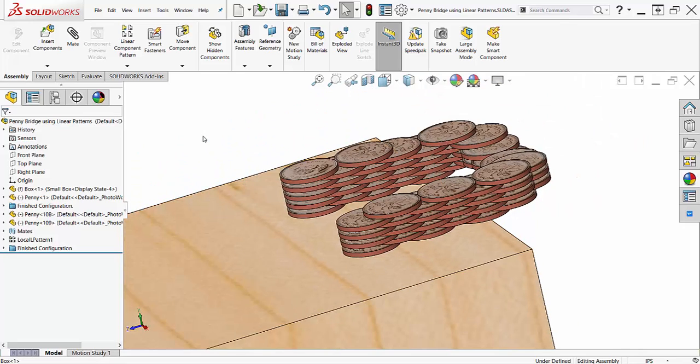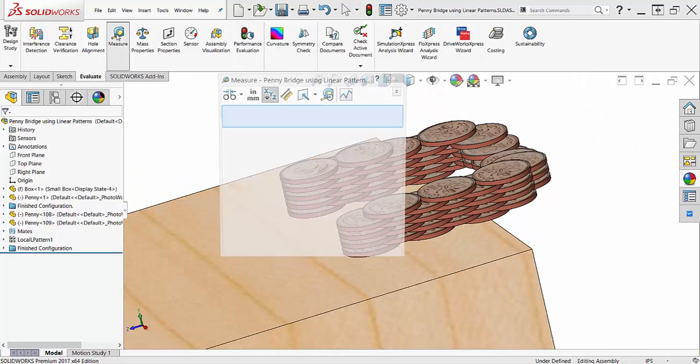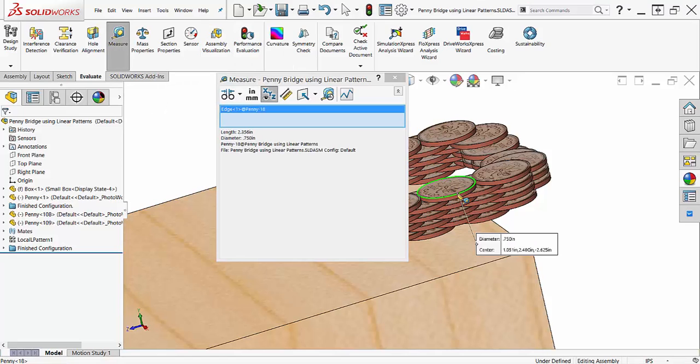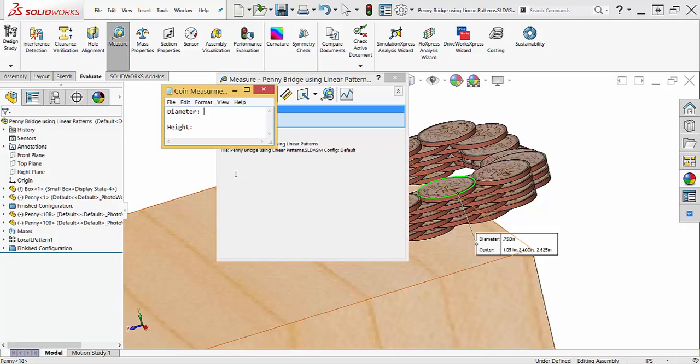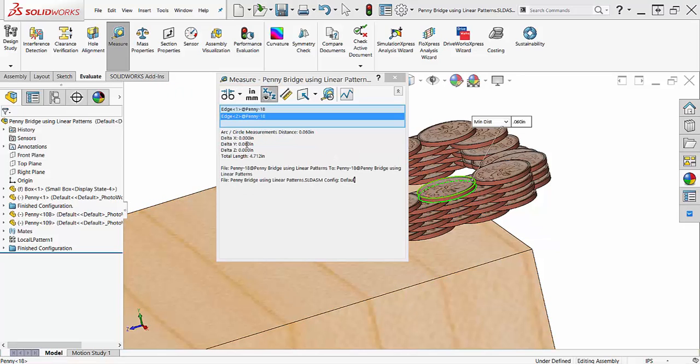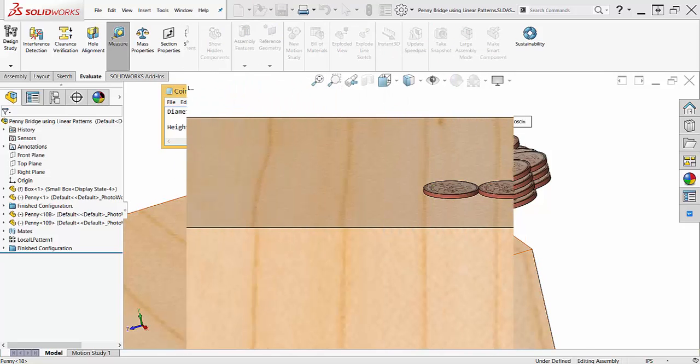I'm first going to take some measurements and record them on my notepad for reference later. I want the diameter of the coins, which is 0.75 inches, and the thickness of the coins, which is 0.06 inches. I will use these numbers to space the coins in the pattern.